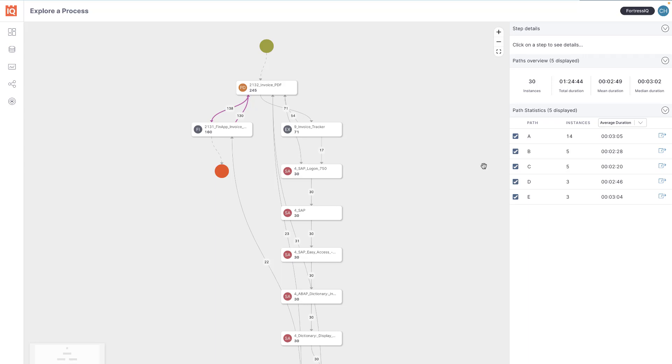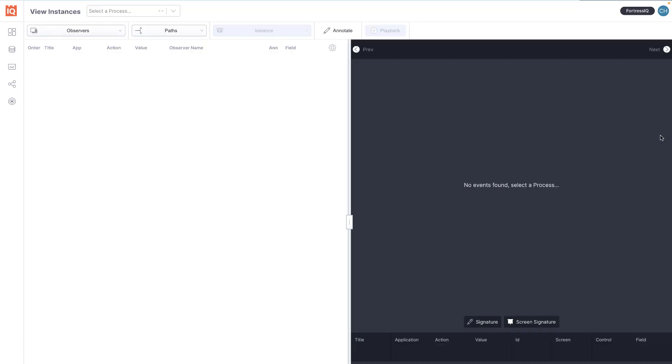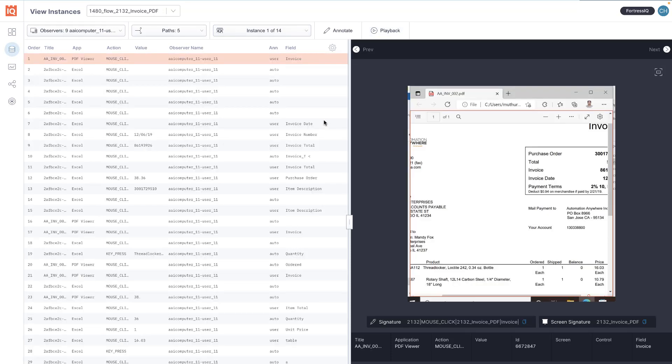Alan then uses the instance viewer as he has in the past to investigate the context of that activity so he can understand exactly what the participants are doing.